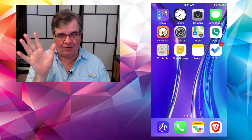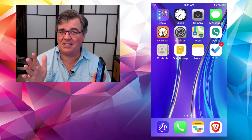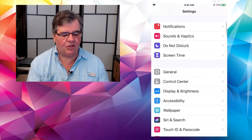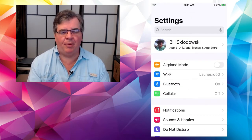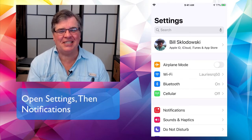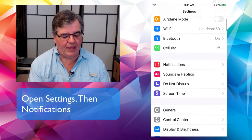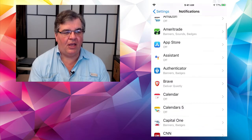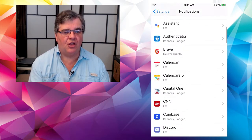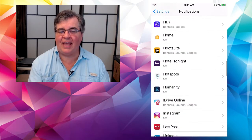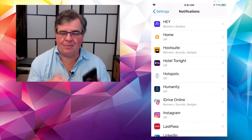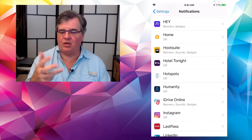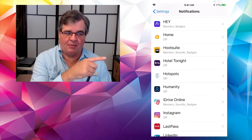Go into Settings — scroll down to the red Notifications right there and tap on it. When we do the iPhone class there's going to be a whole bunch of Settings stuff, but for now: here are all the apps on your phone that can send you notifications — missed emails, missed texts, missed phone calls, someone trying to reach you on Facebook. Any app that can send you a notification is going to be listed here.